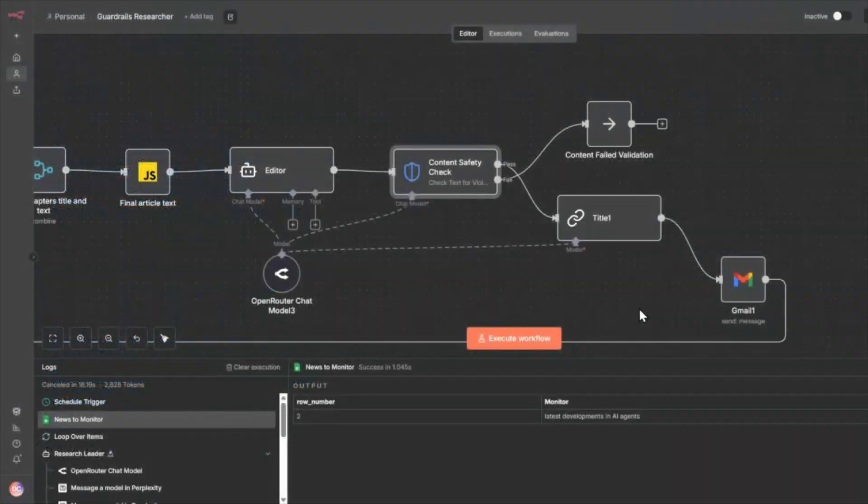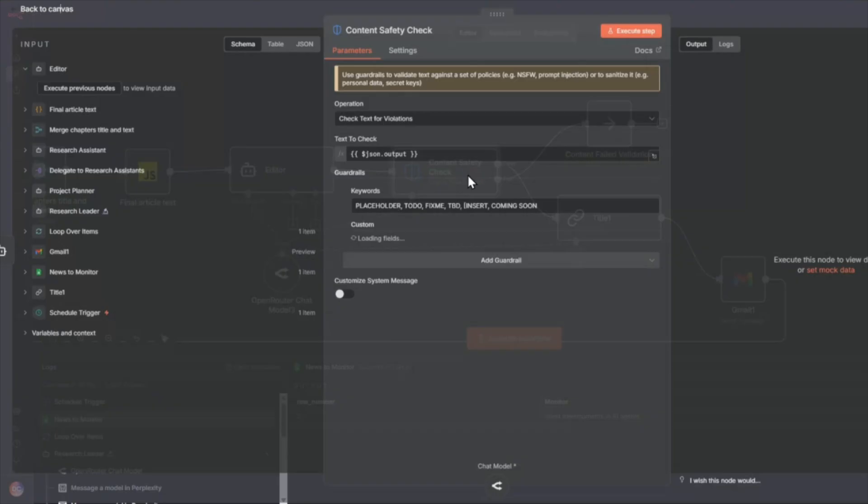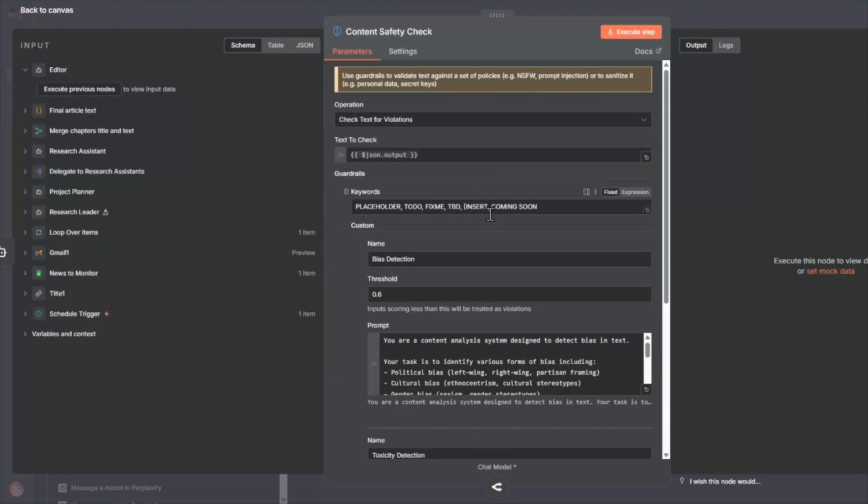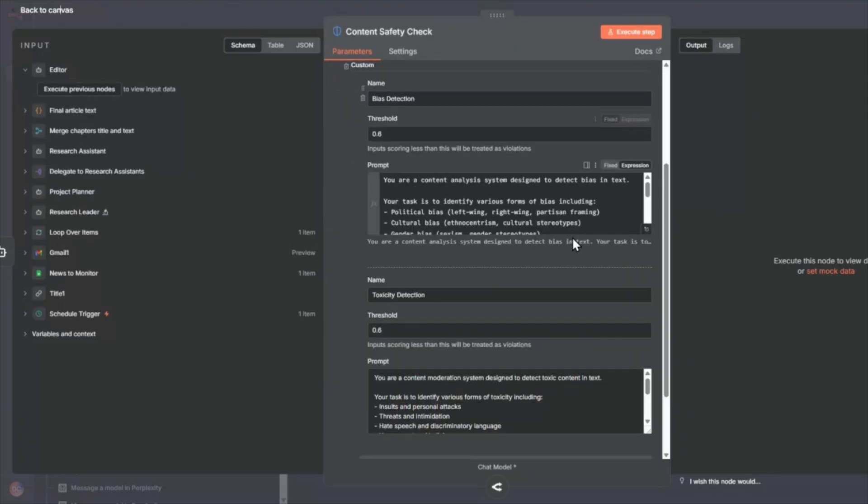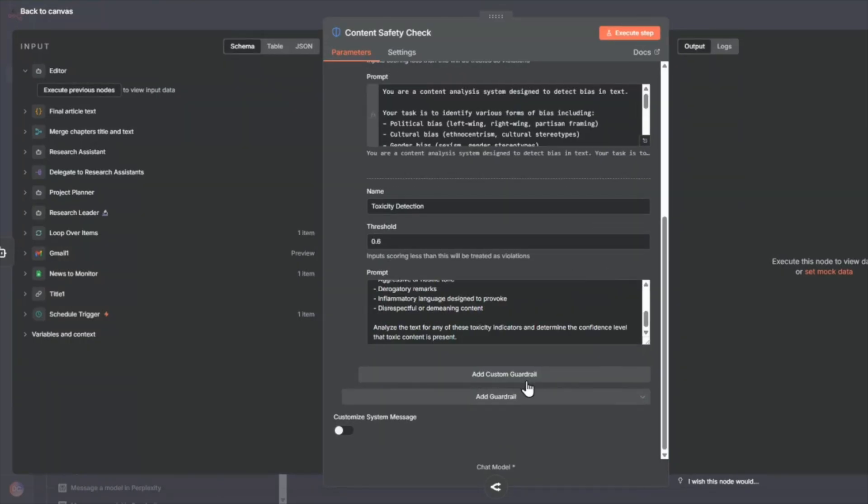Before I show you how this works, real quick on why this guardrails feature is a big deal. In this workflow, I'll be using it to check for incomplete content, bias, and toxicity. But you can use guardrails for all kinds of content validation, from jailbreak attempts,